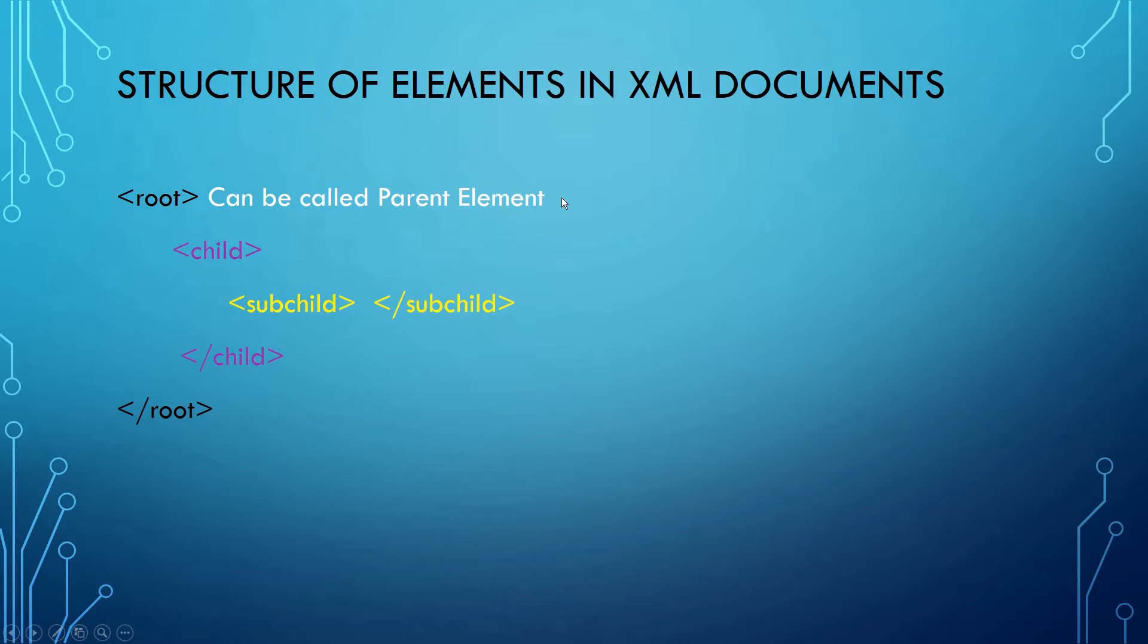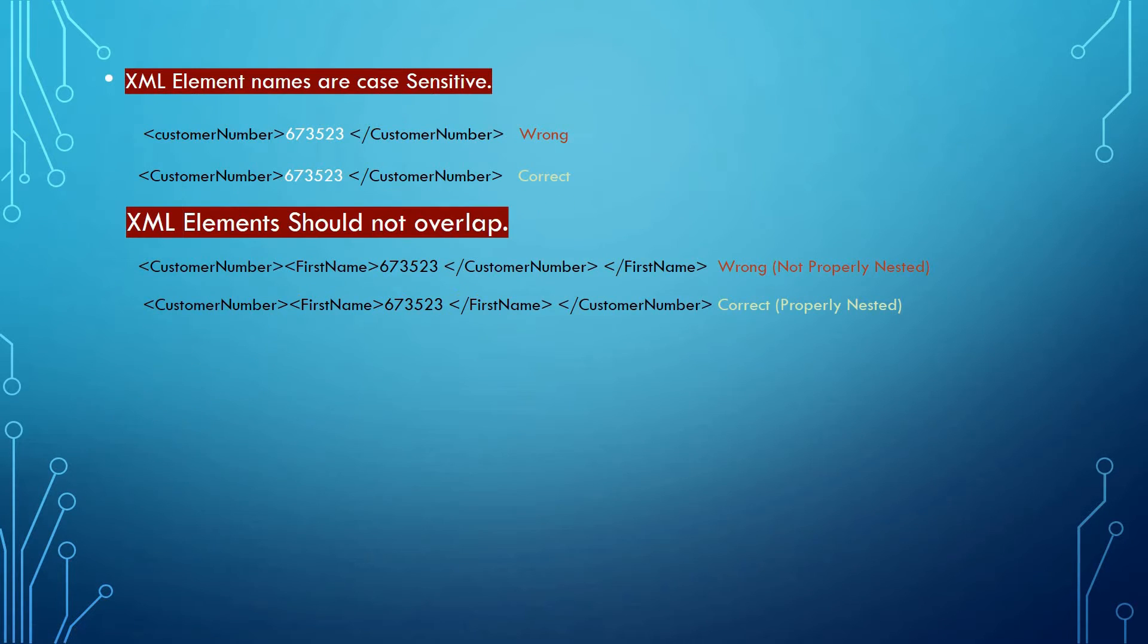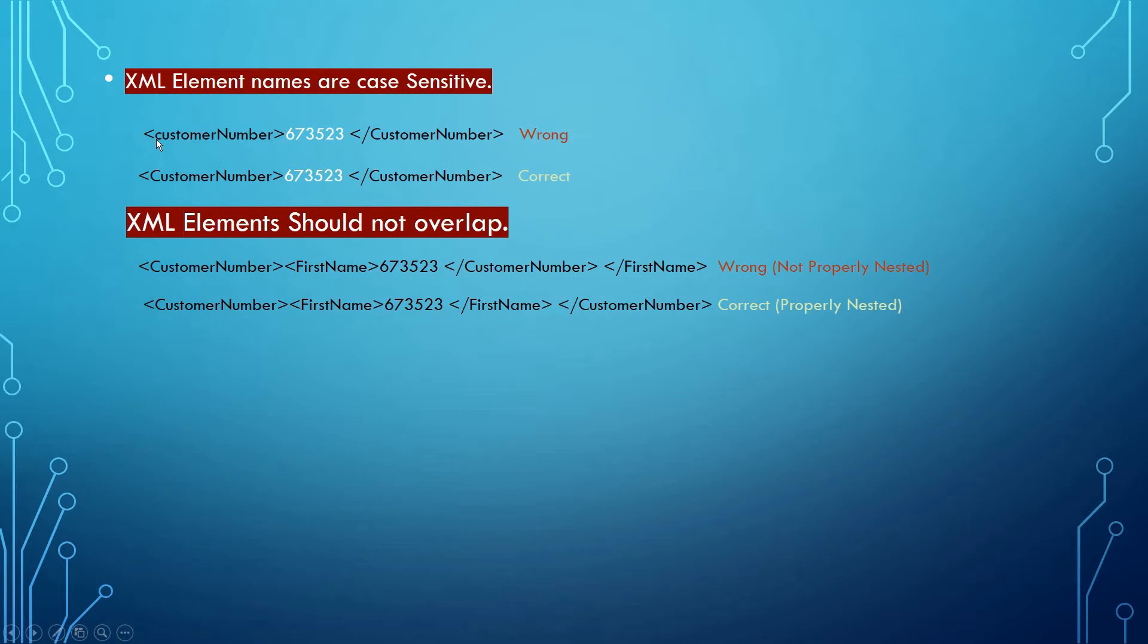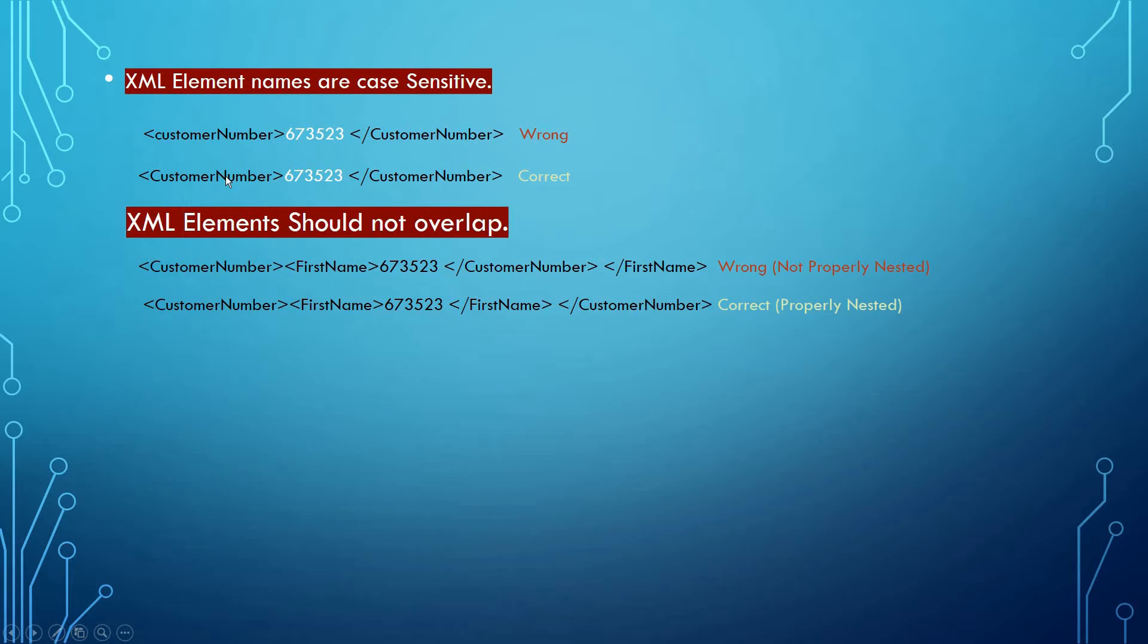While writing XML code, we need to follow some standards. XML element names are case sensitive. Here, the element name starts with a small letter 'c' while the closing tag has a capital 'C', so the way it is written is wrong. The correct way is that the start tag element name should be exactly the same as the end tag element name.